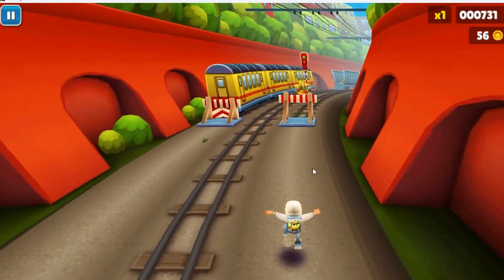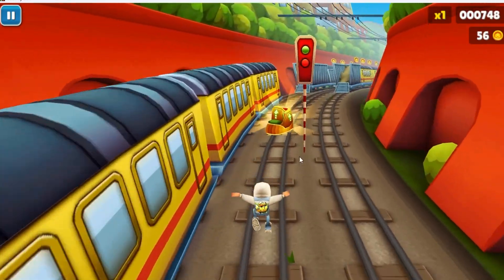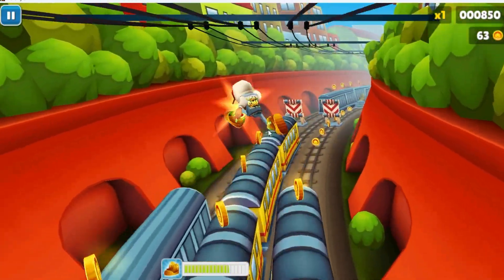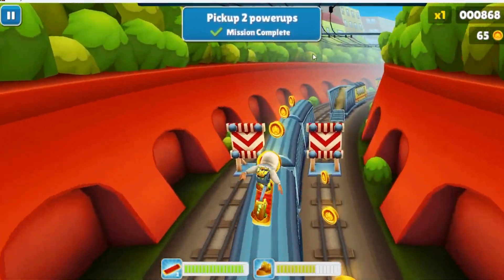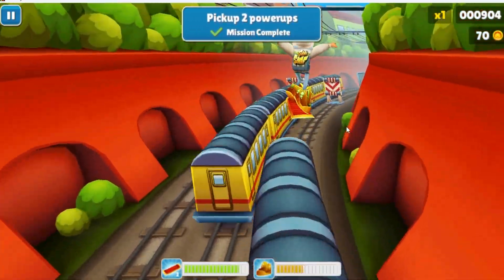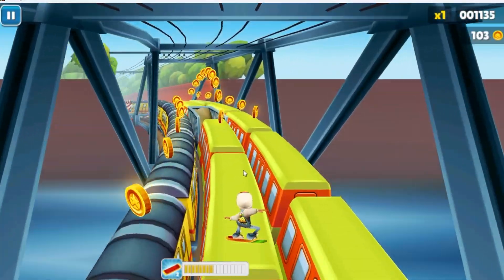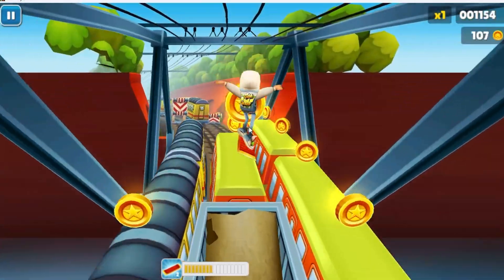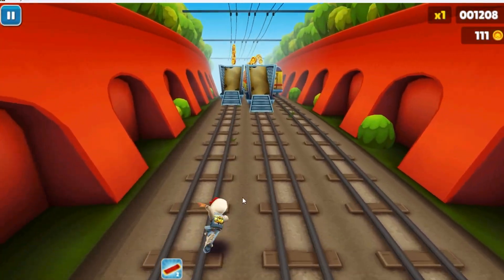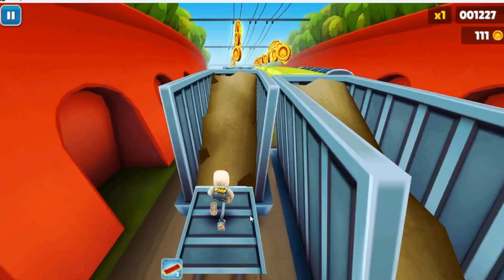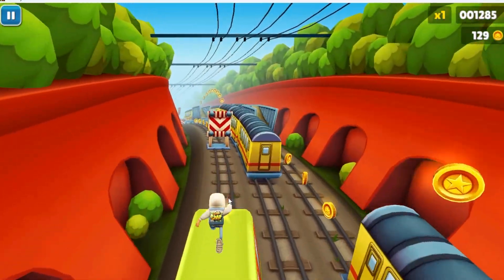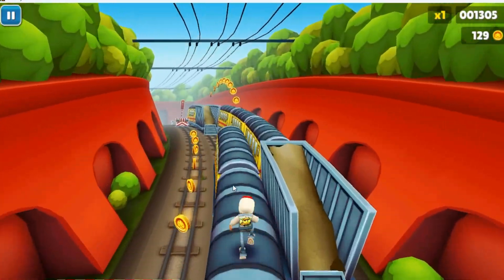You can grab boosts and power-ups, and collect coins as you go. Jump or duck whenever you need to. That's pretty much it for the gameplay demo.